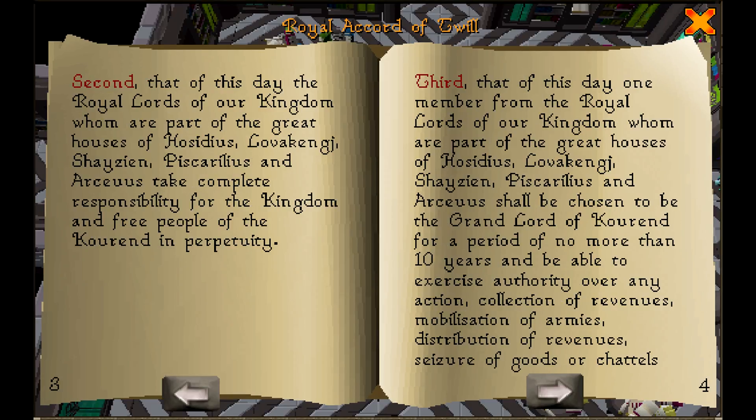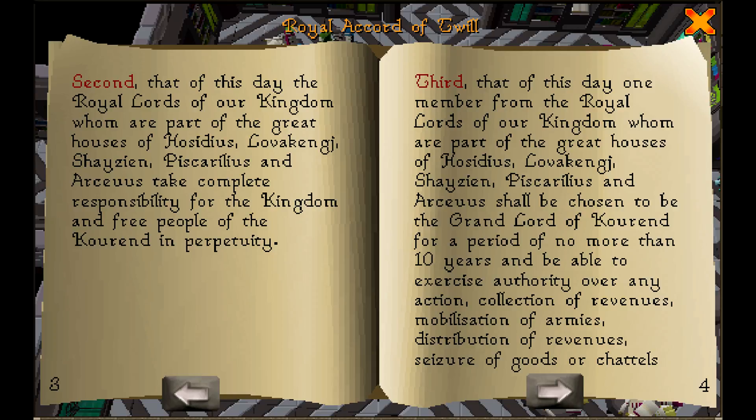Second, that of this day the royal lords of our kingdom, whom are part of the great houses of Hasidius, Lovacenge, Shazian, Piscellaris, and Arceus, take complete responsibility for the kingdom and free people of the kingdom in perpetuity.